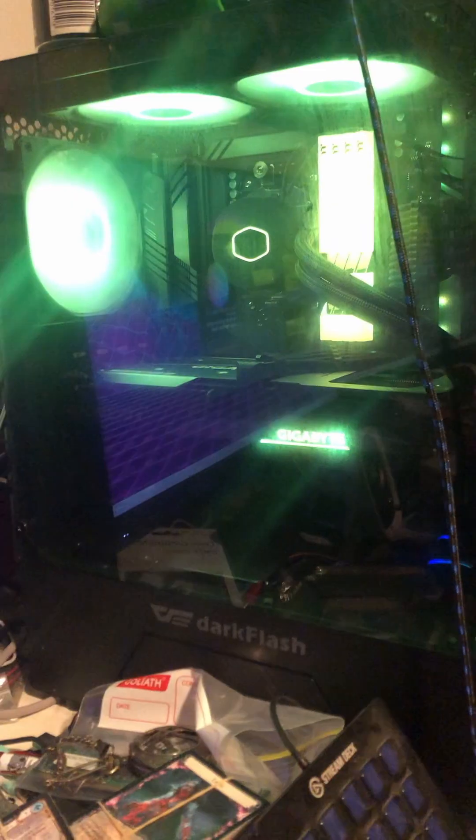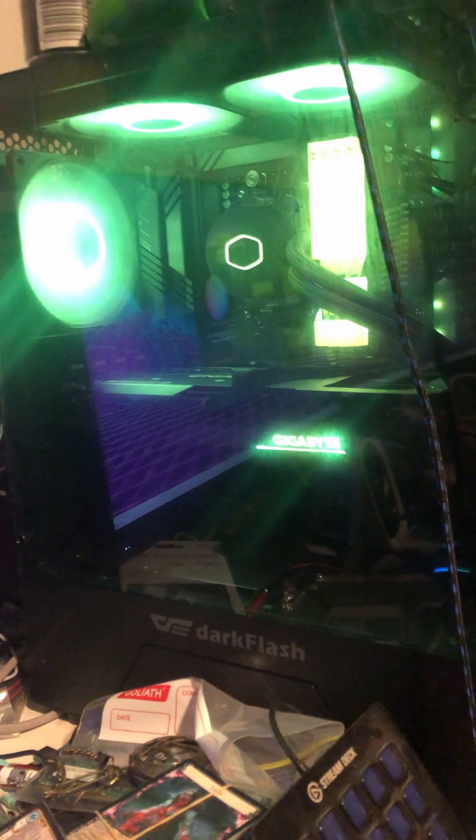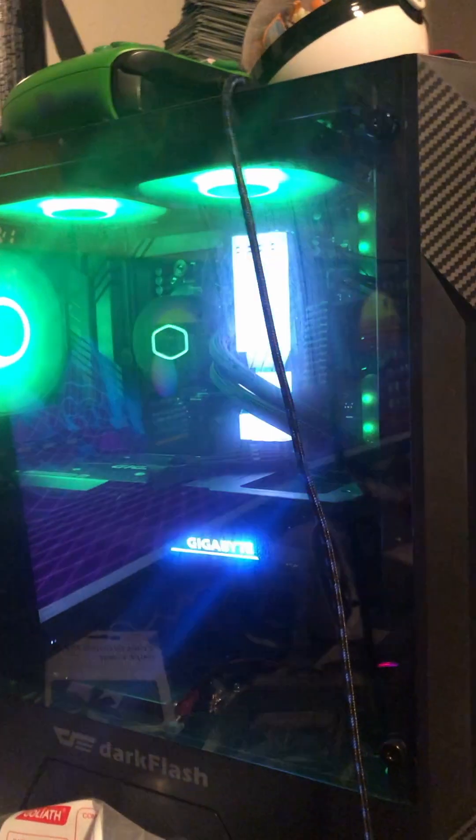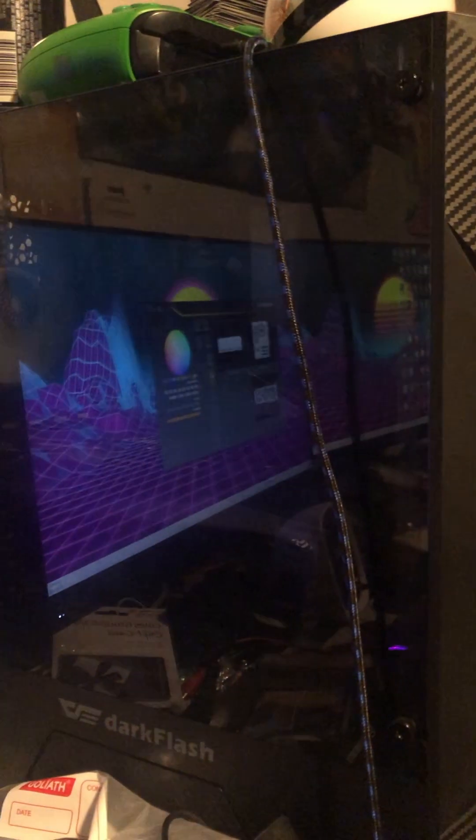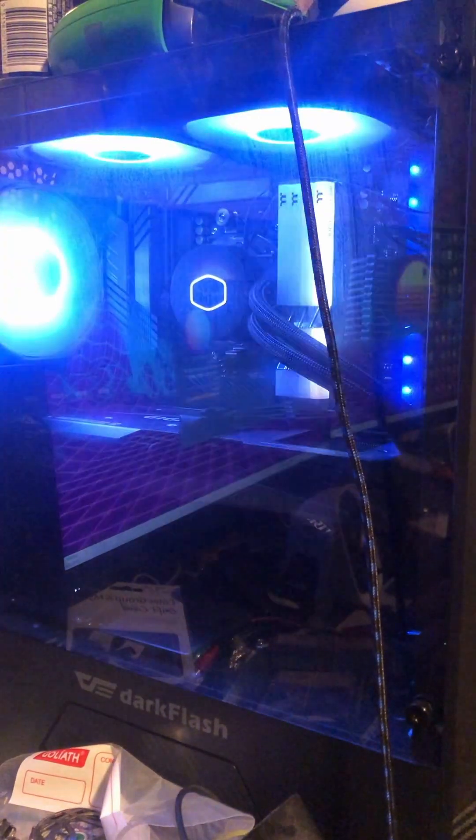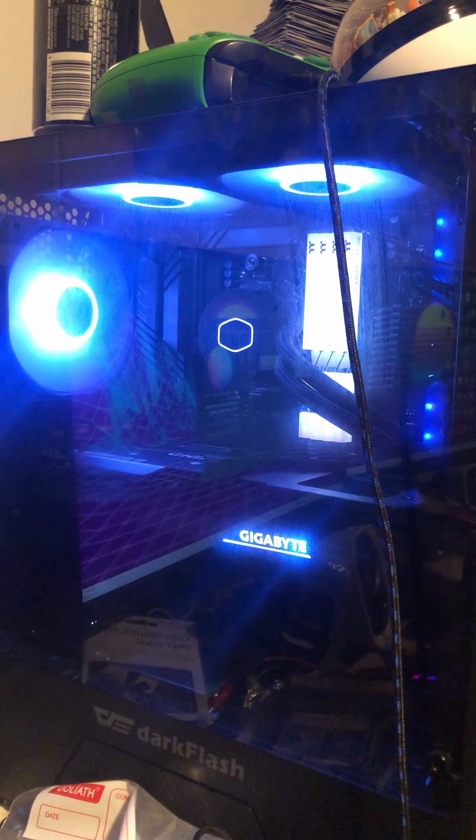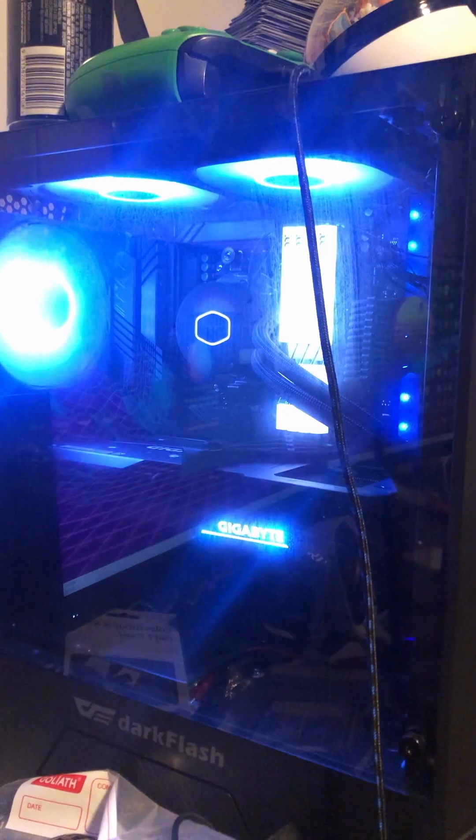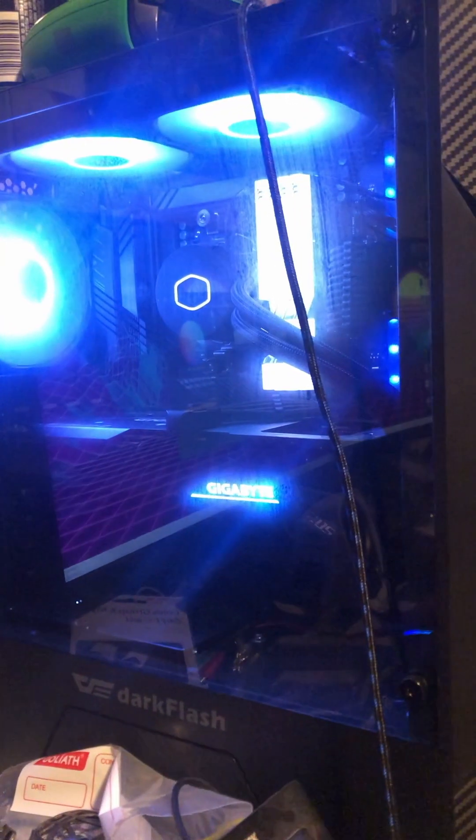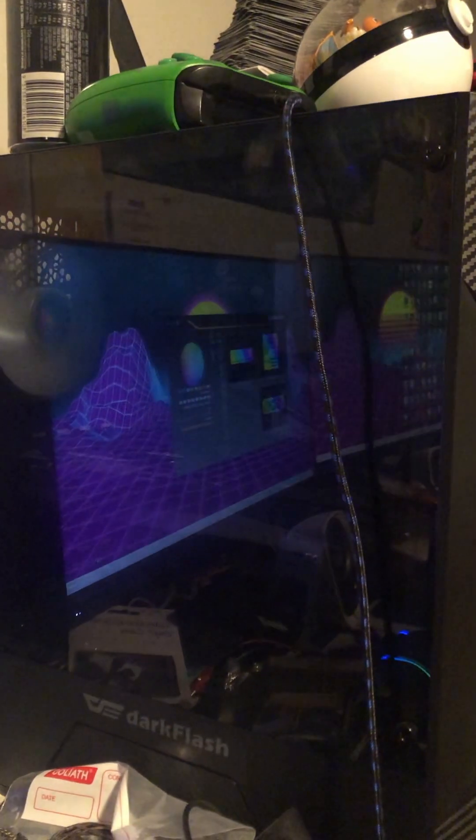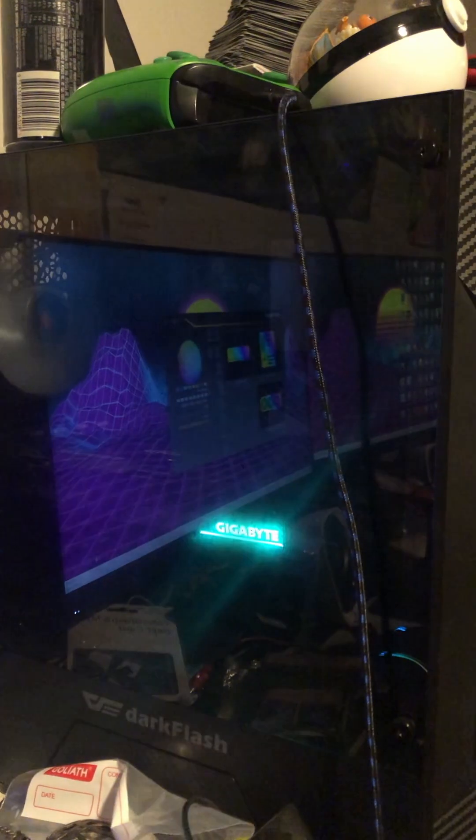I've been defaulting it onto Color Cycle, where it'll slowly make its way through different colors. But it's got double flash, pulse, static which just keeps the color, random which just fires off random LEDs.